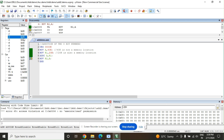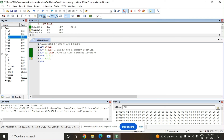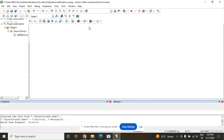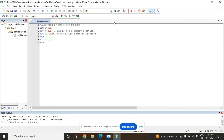This is how we can do simple programming related to memory, registers, and direct data. We will see some other programs in the next video. You can exit the debug session by clicking Start/Stop again.